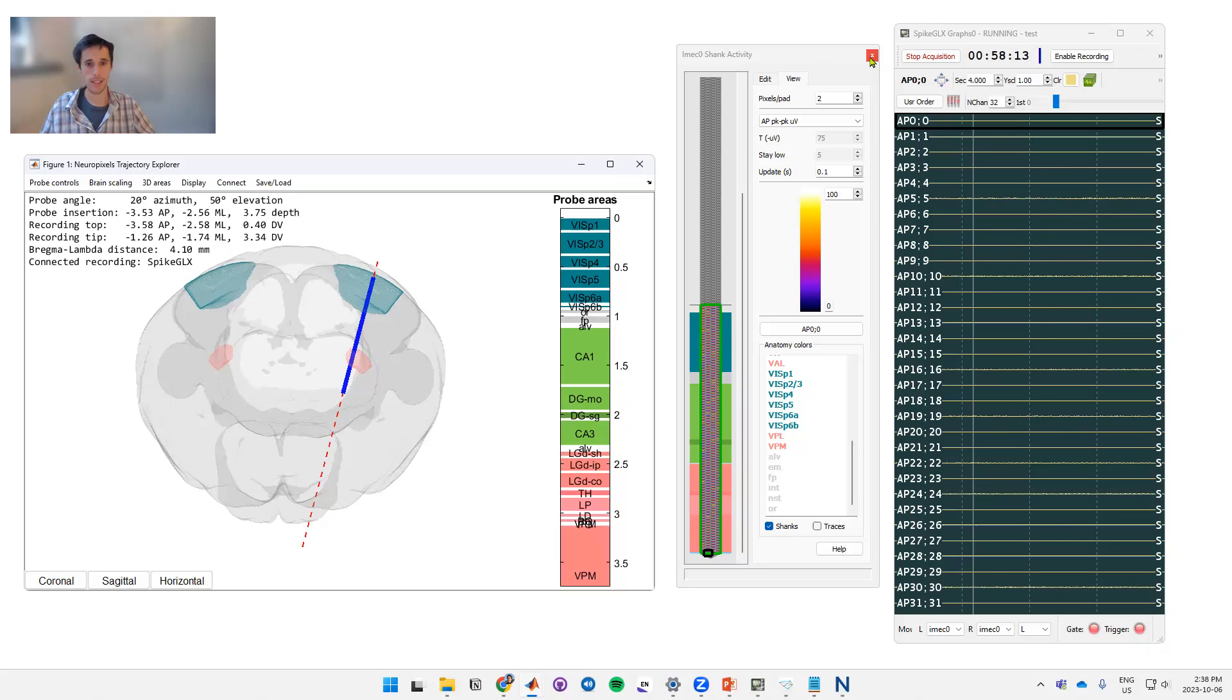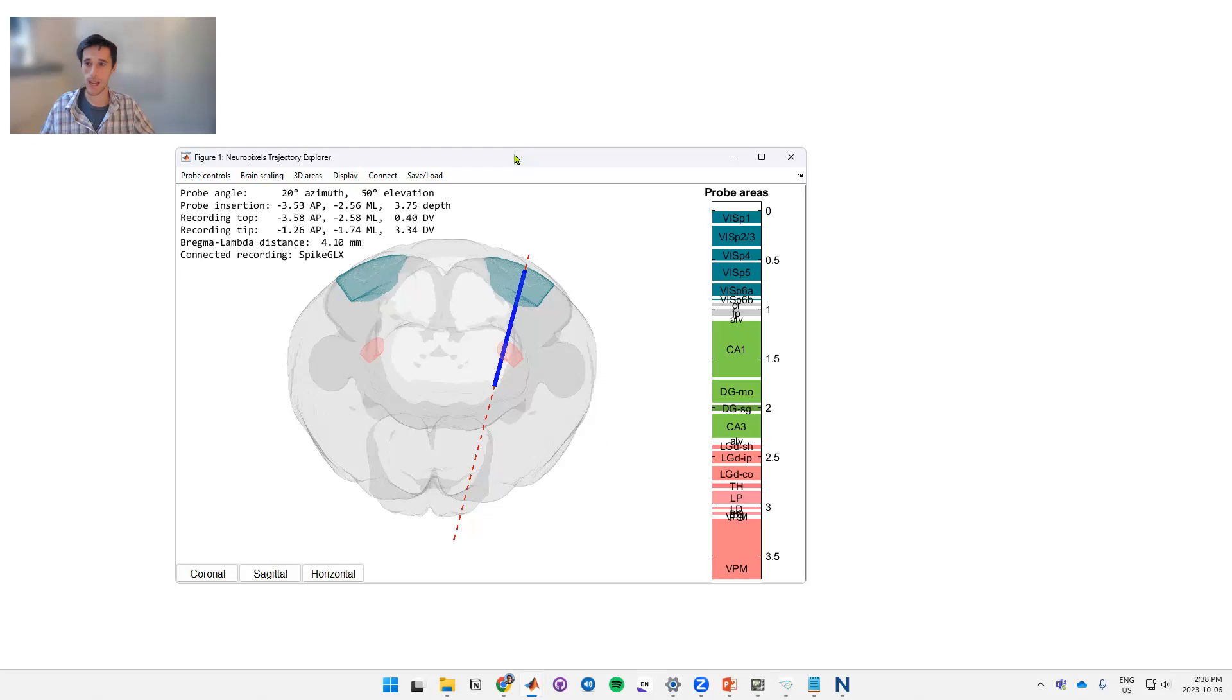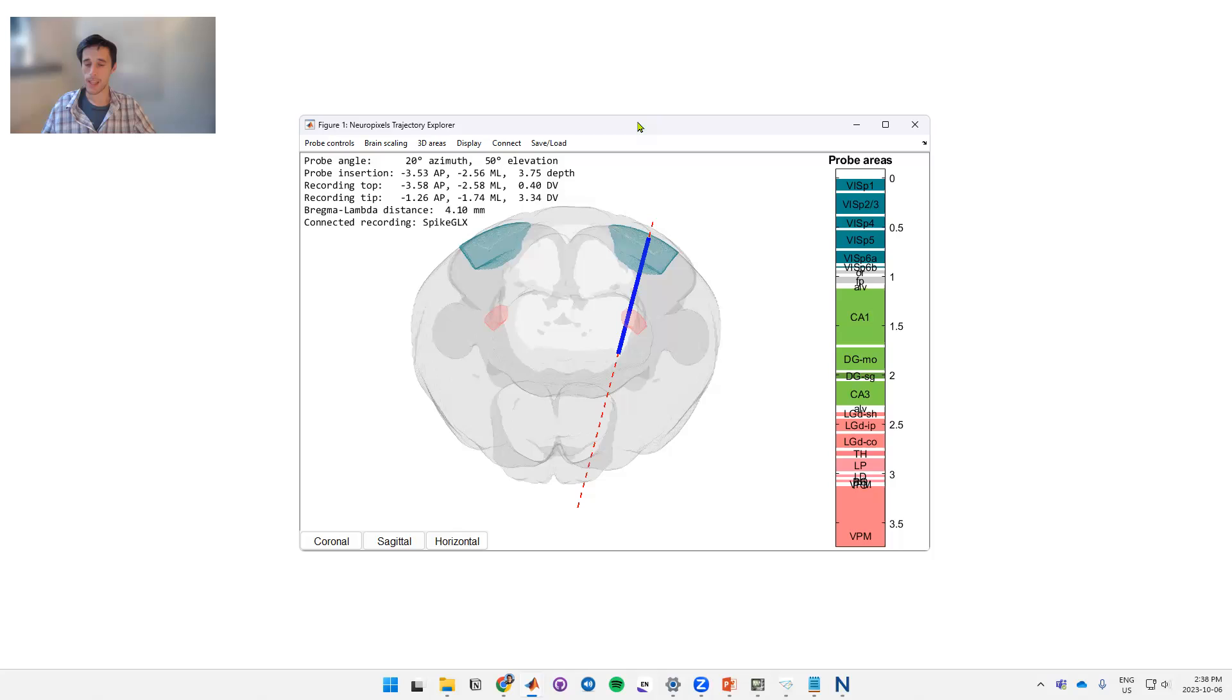Okay, so that is a general overview of the NeuroPixels trajectory explorer. I'm happy to answer any questions in the slack. Also if there are any issues or upgrades that are desired in the future, please open an issue on GitHub and I will address it as soon as possible. Thank you very much.